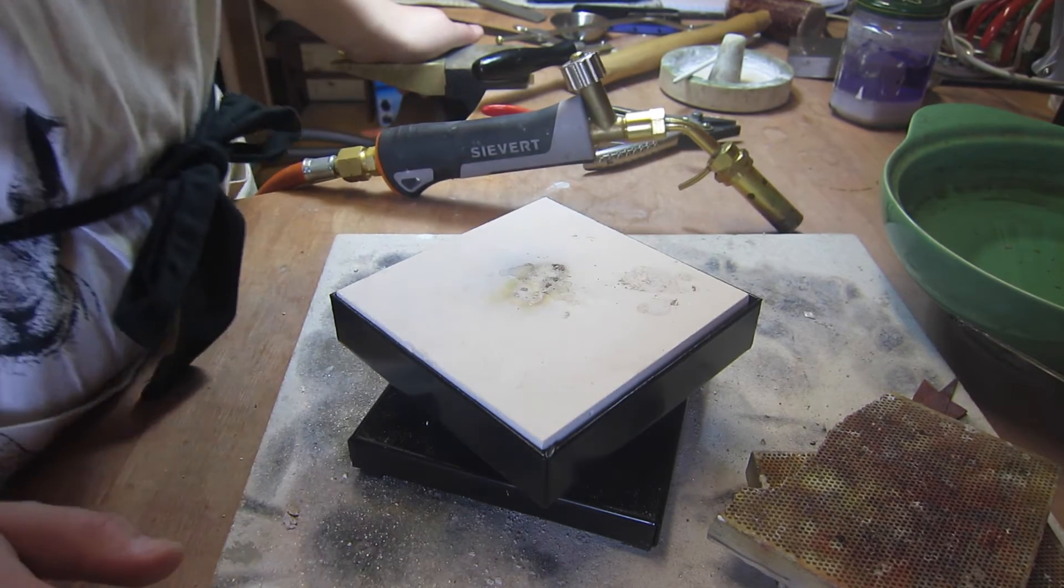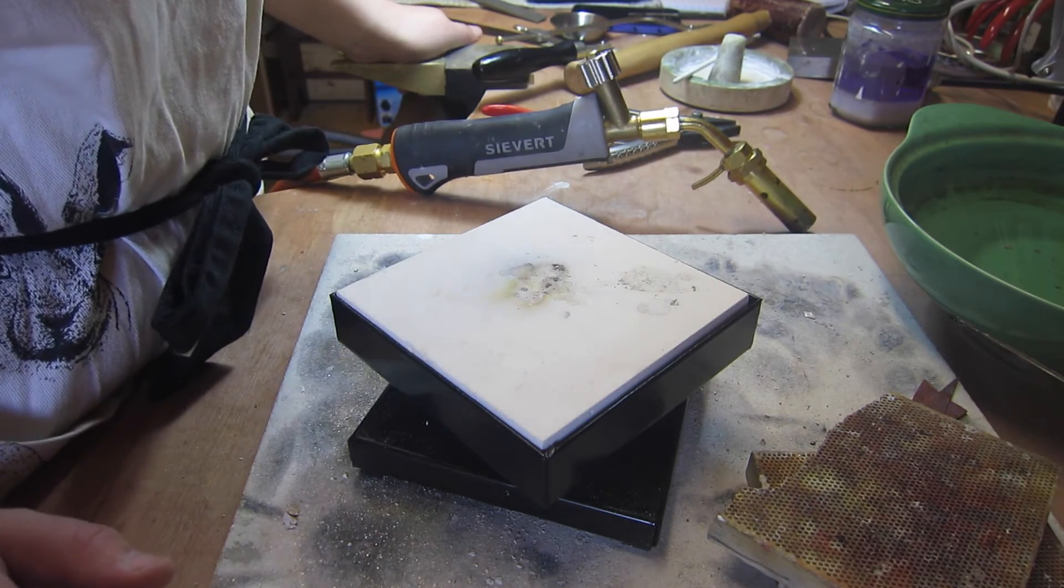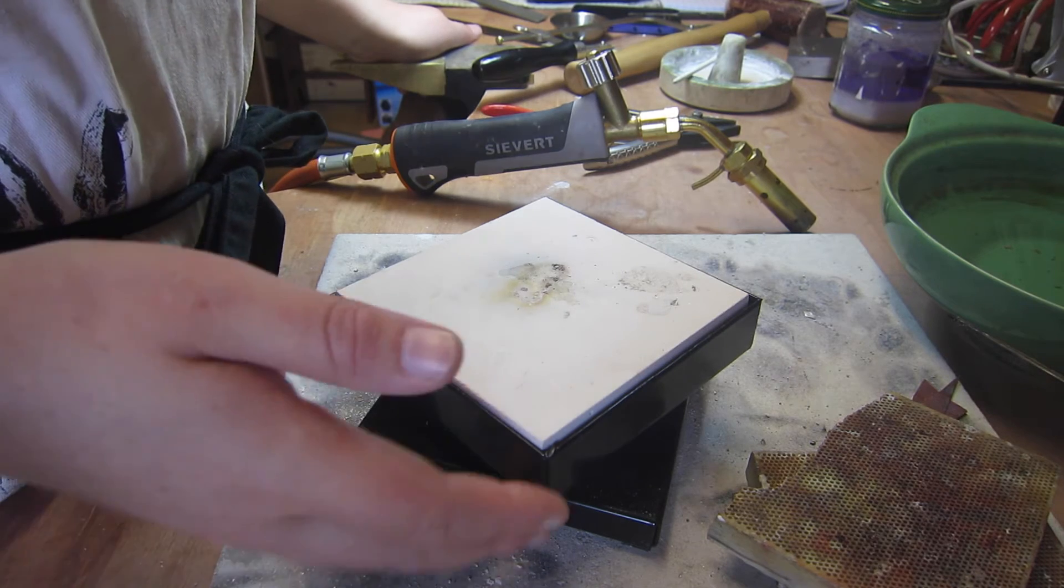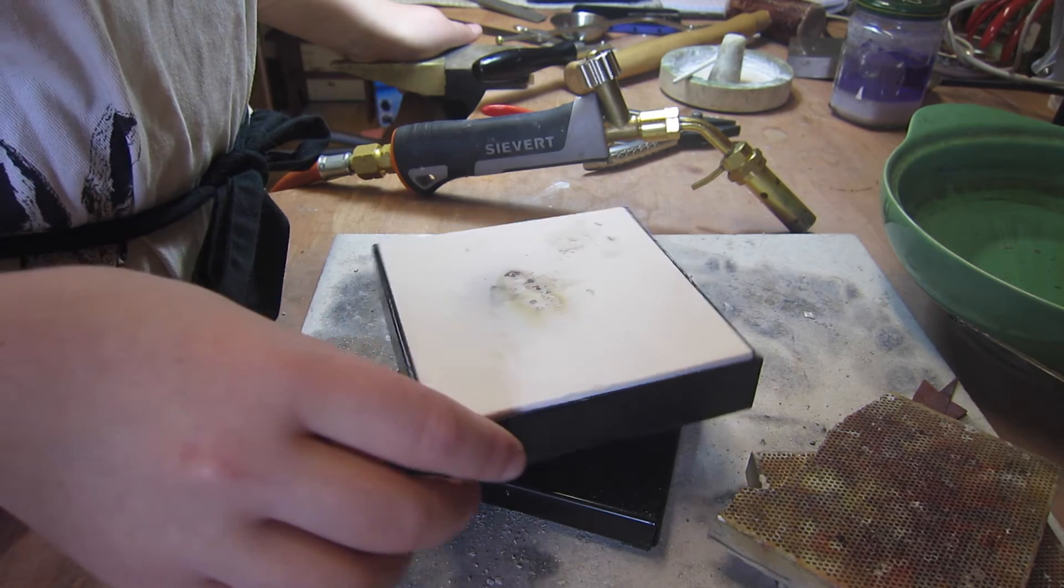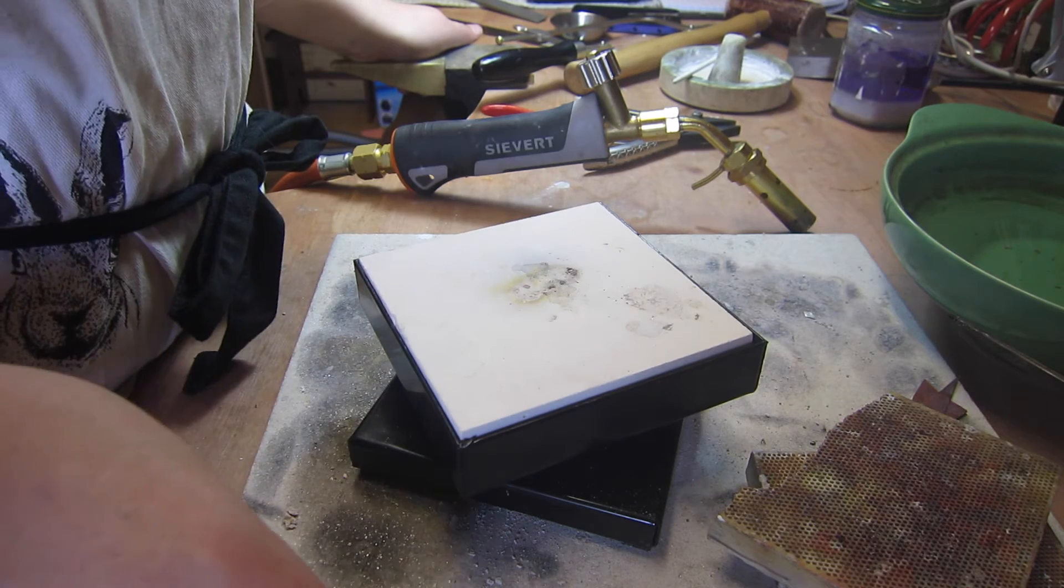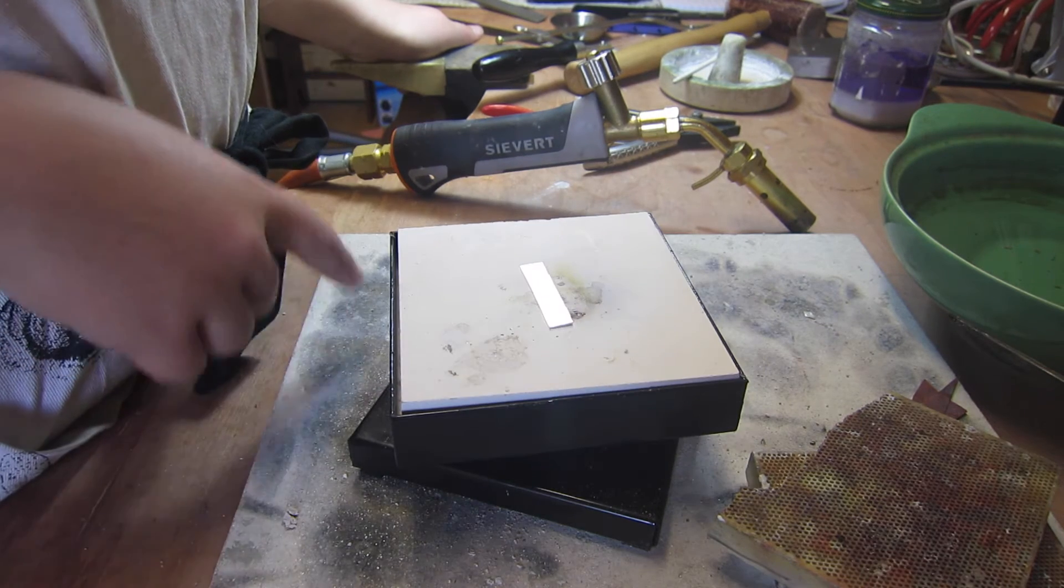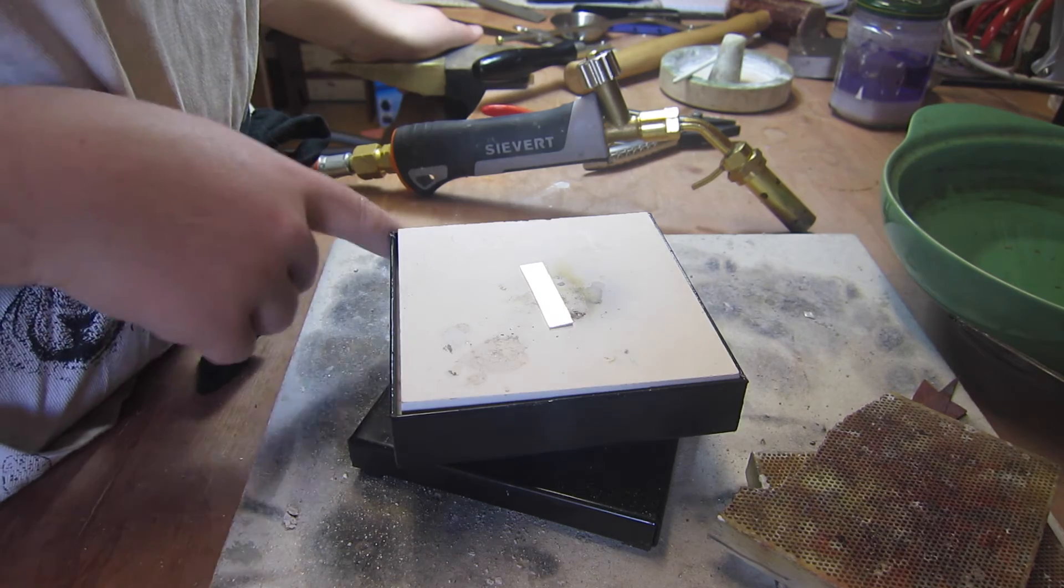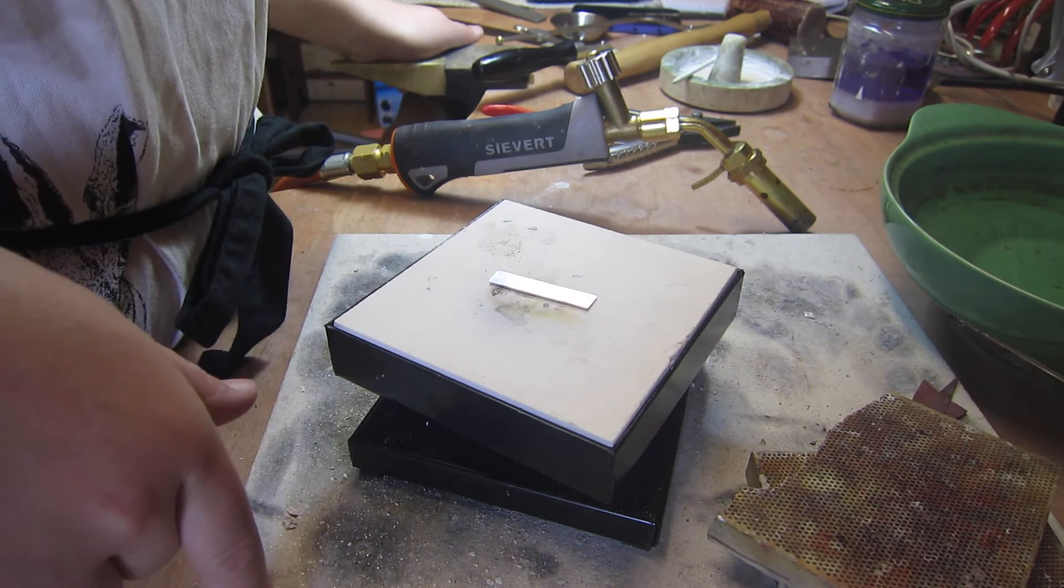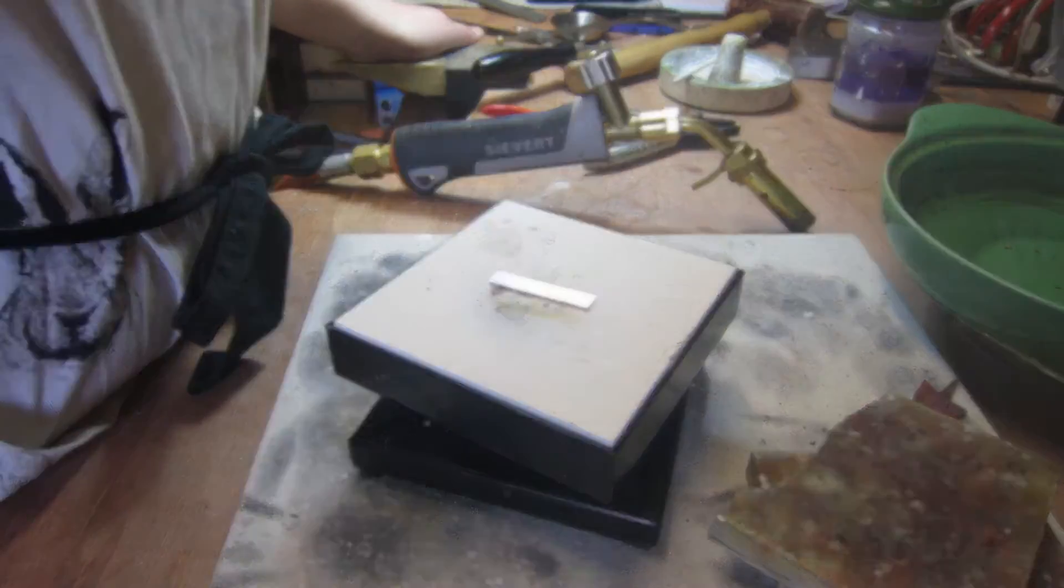I'll just show you how I'm going to heat up this piece of silver and I'll show you how I turn the table whilst I'm annealing this piece.